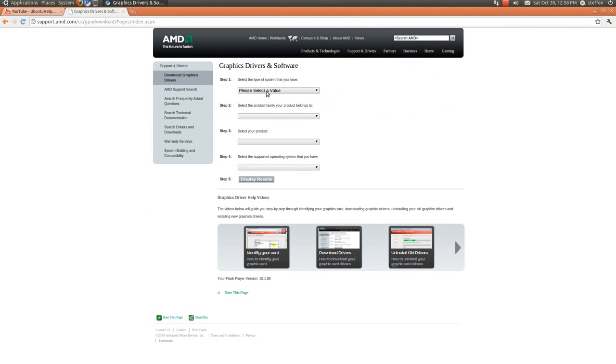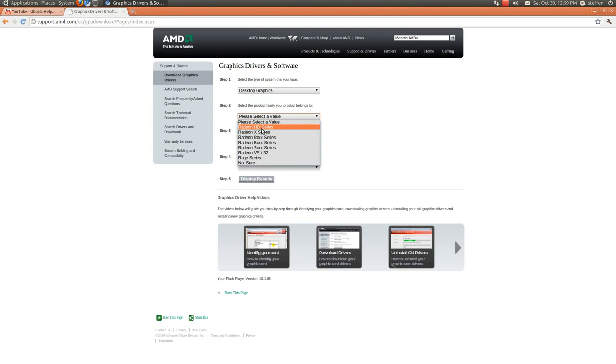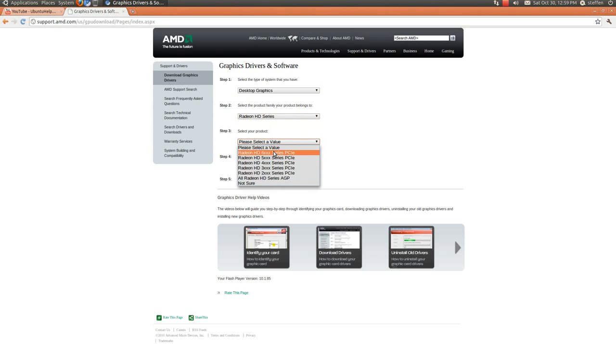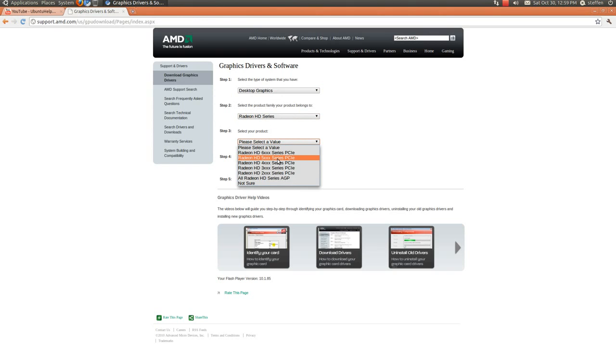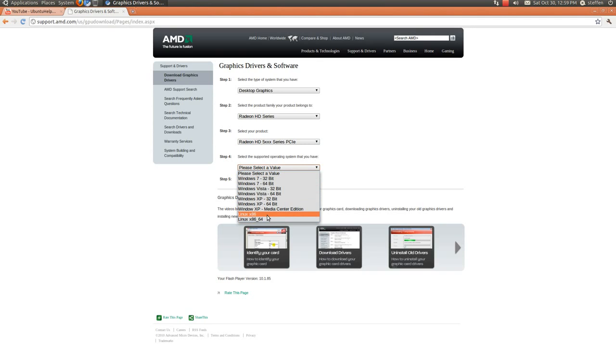Please select the value, select the type of system that you have. I've got a desktop, okay, a Radeon HD series, and it's Radeon HD 5XX series, PCI Express. And I will select Linux 64-bit, because that's one I'm using. You can also choose Linux 32-bit, okay.